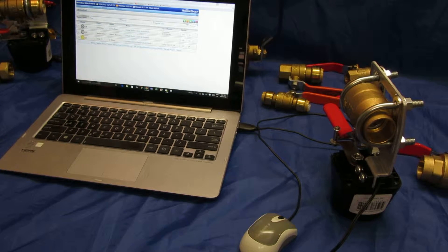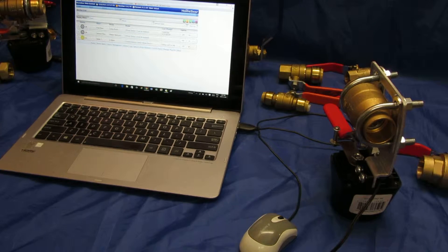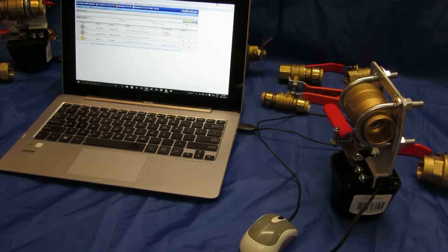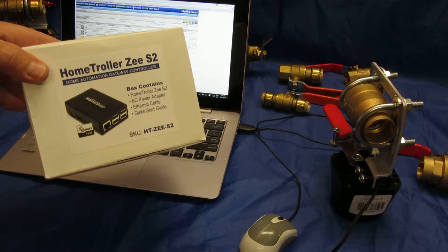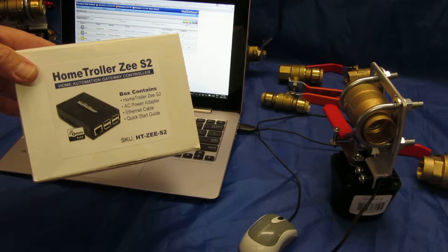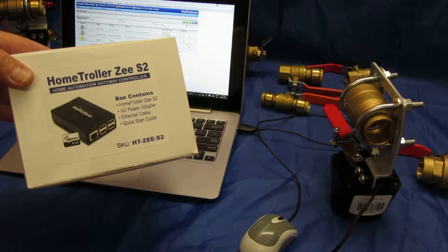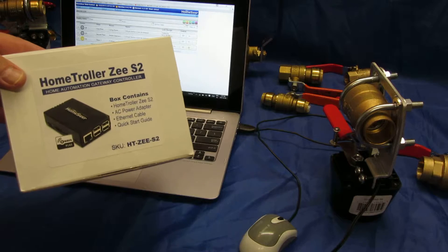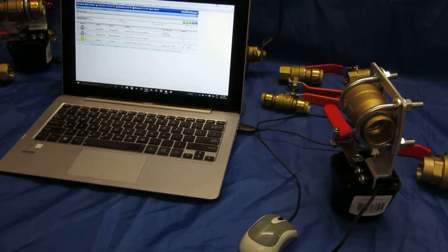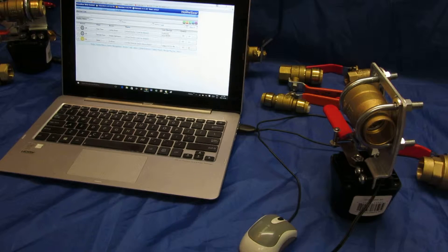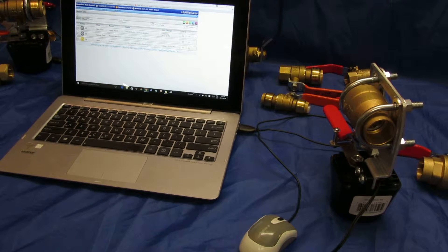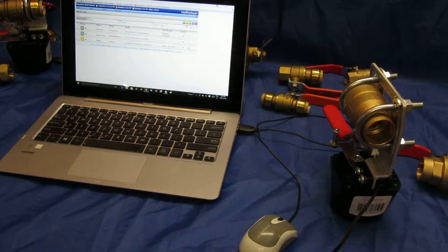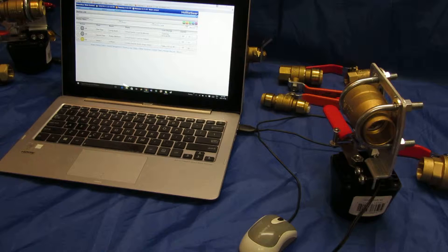All right, I'm just going to demonstrate the pairing and unpairing process using the Home Trawler ZS2 controller. It's pretty much the same thing with most controllers and most devices.